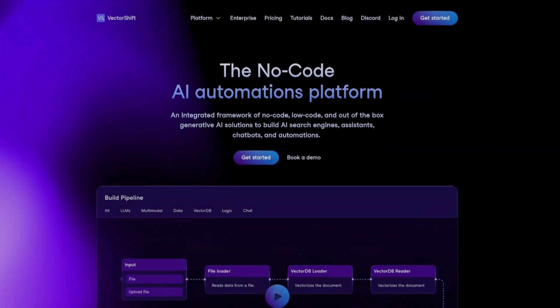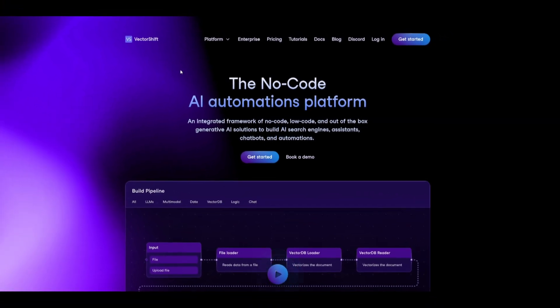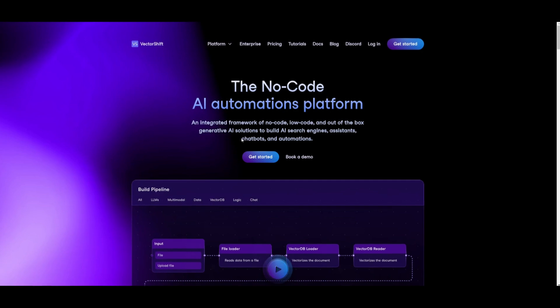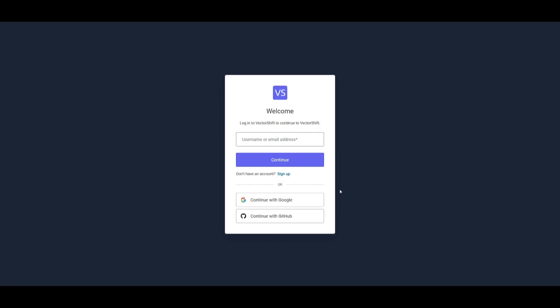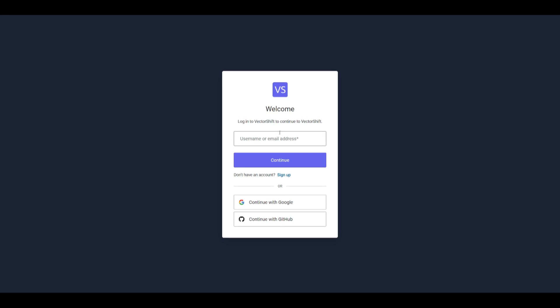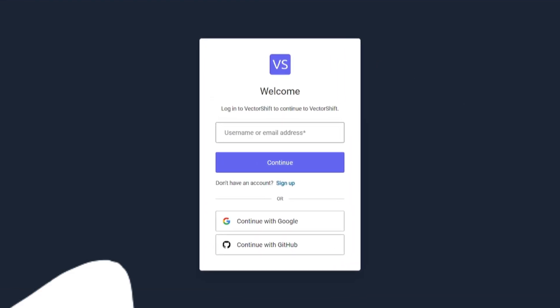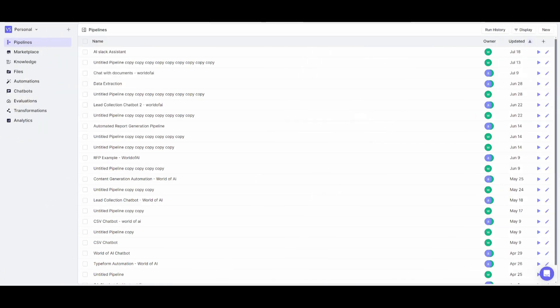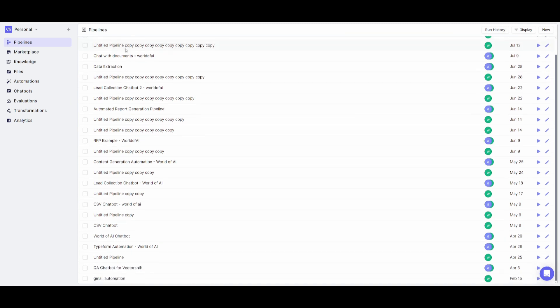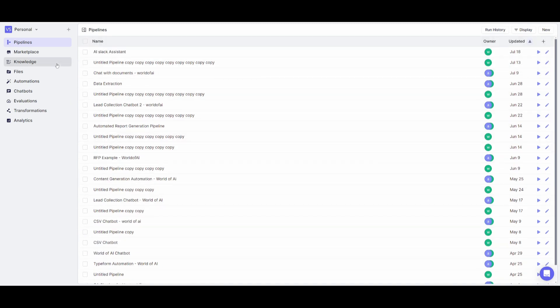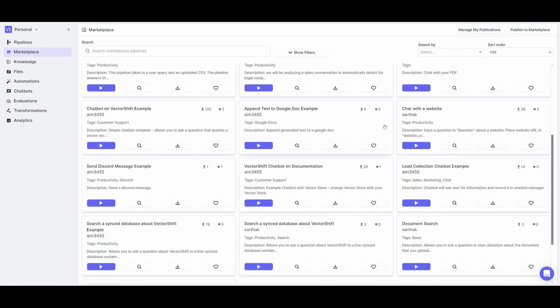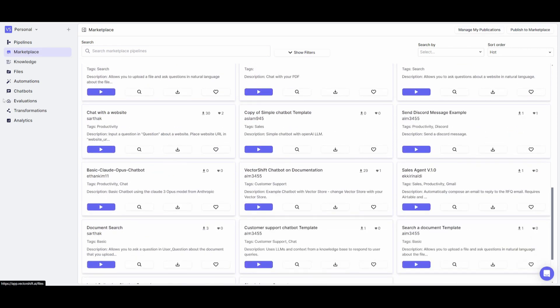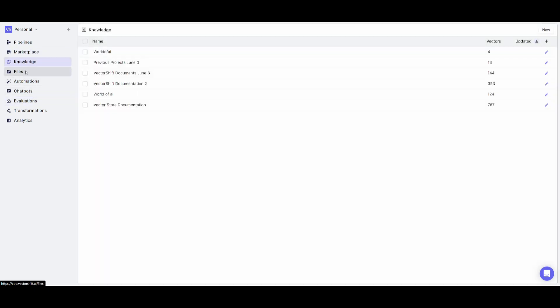Head over to the vectorshift.ai website — I'll leave a link in the description — and click the Get Started button. It will prompt you to create an account with Google, GitHub, or your email address. This takes you to the main dashboard, the pipeline page, where you can manage all your automations. You can also access a marketplace with pre-built automations created by the community and the VectorShift team.